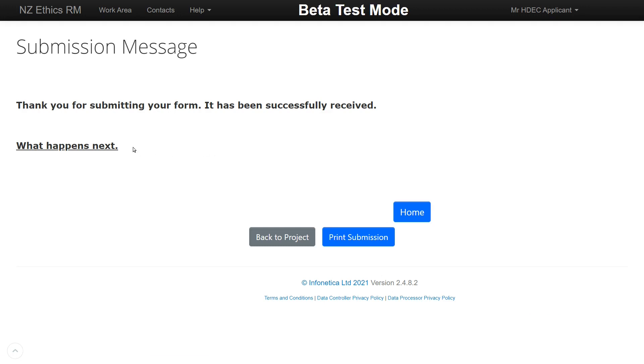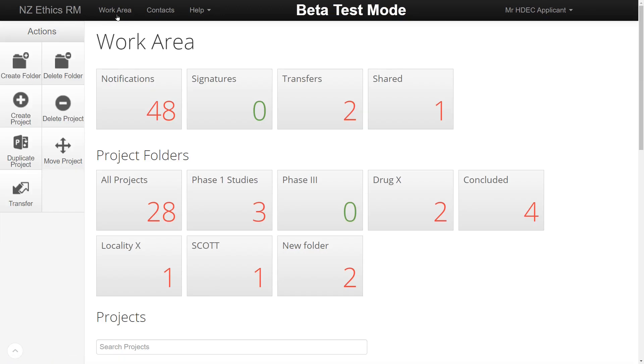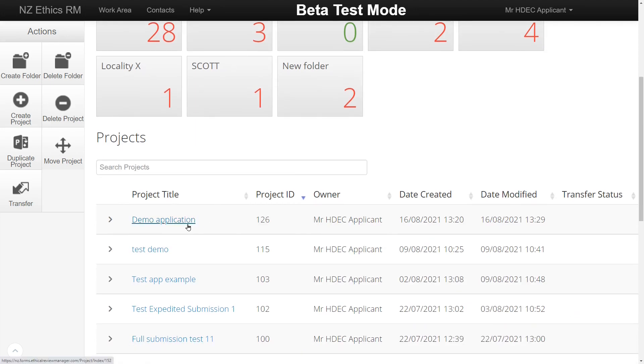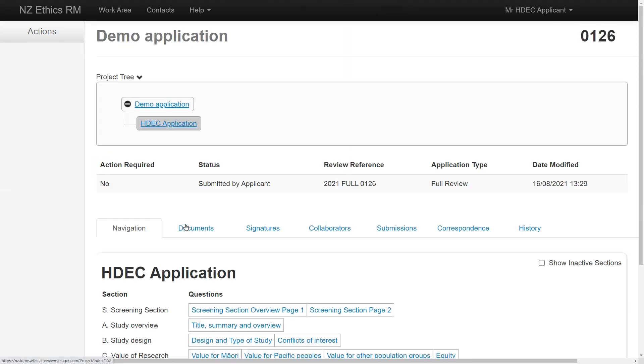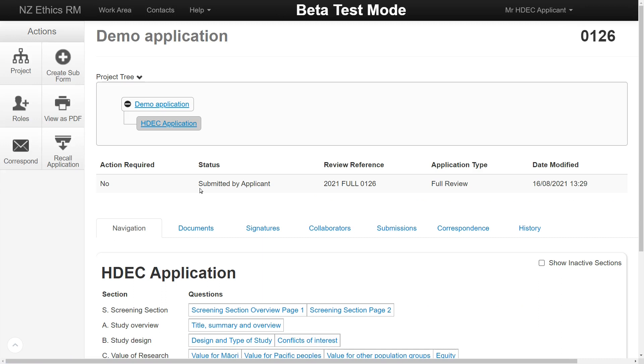If your study is not validated, you'll receive the unlocking form asking for further information to get your study validated. Creating a new form is not necessary in EthicsRM. The existing form can be modified and submitted.